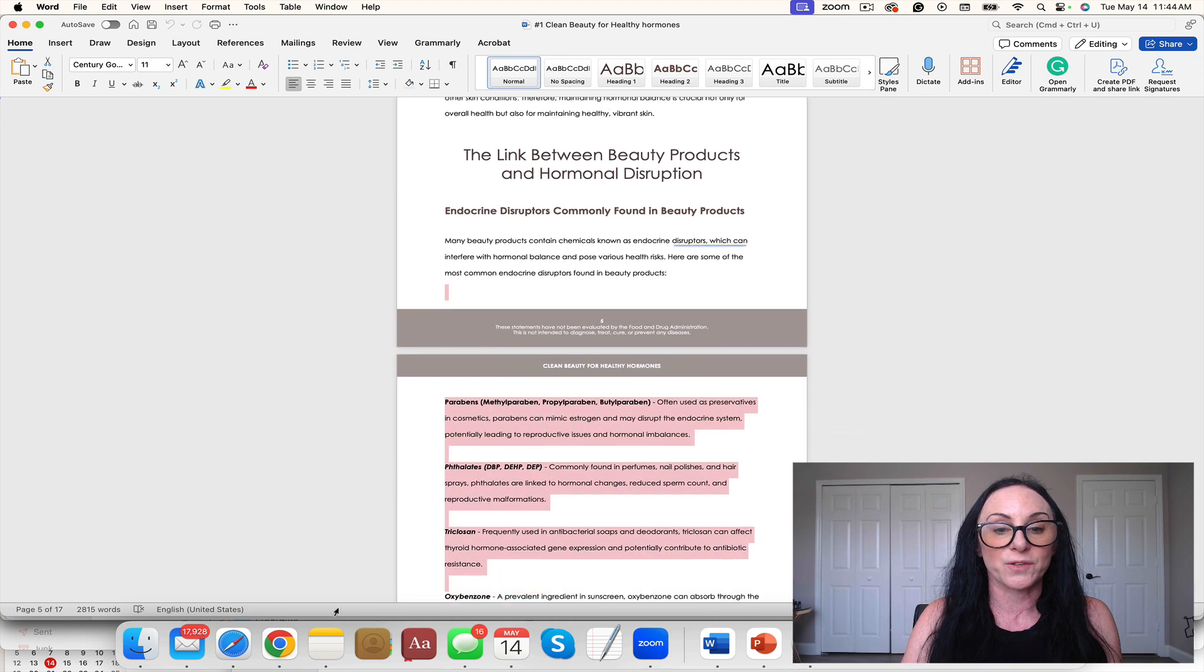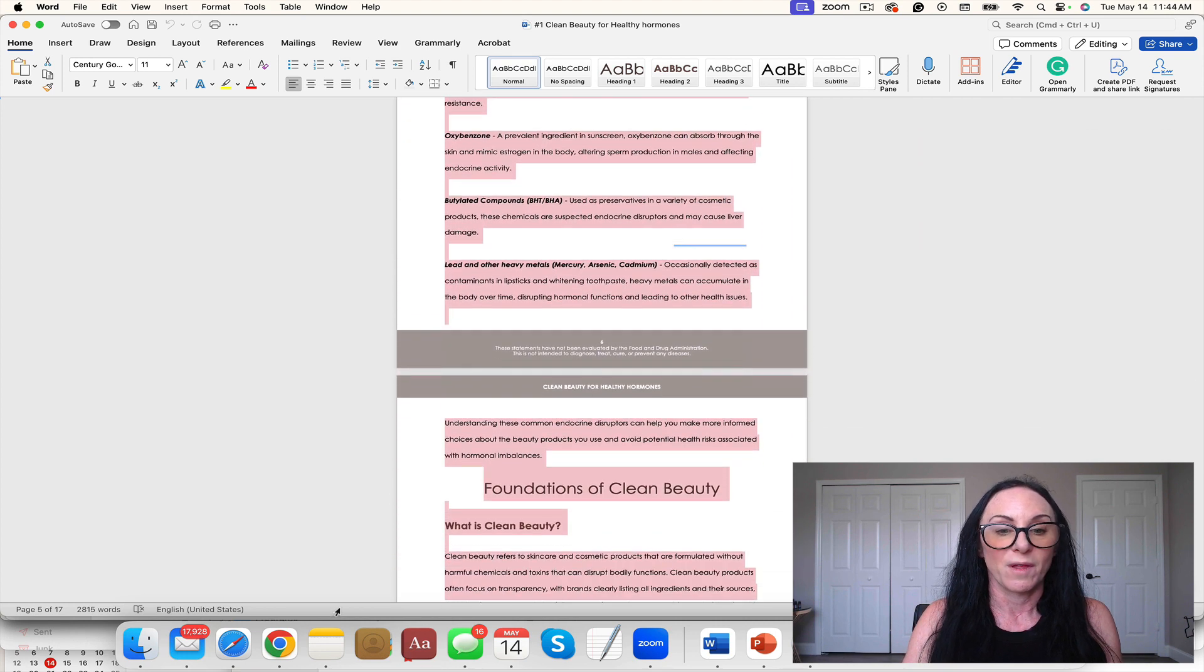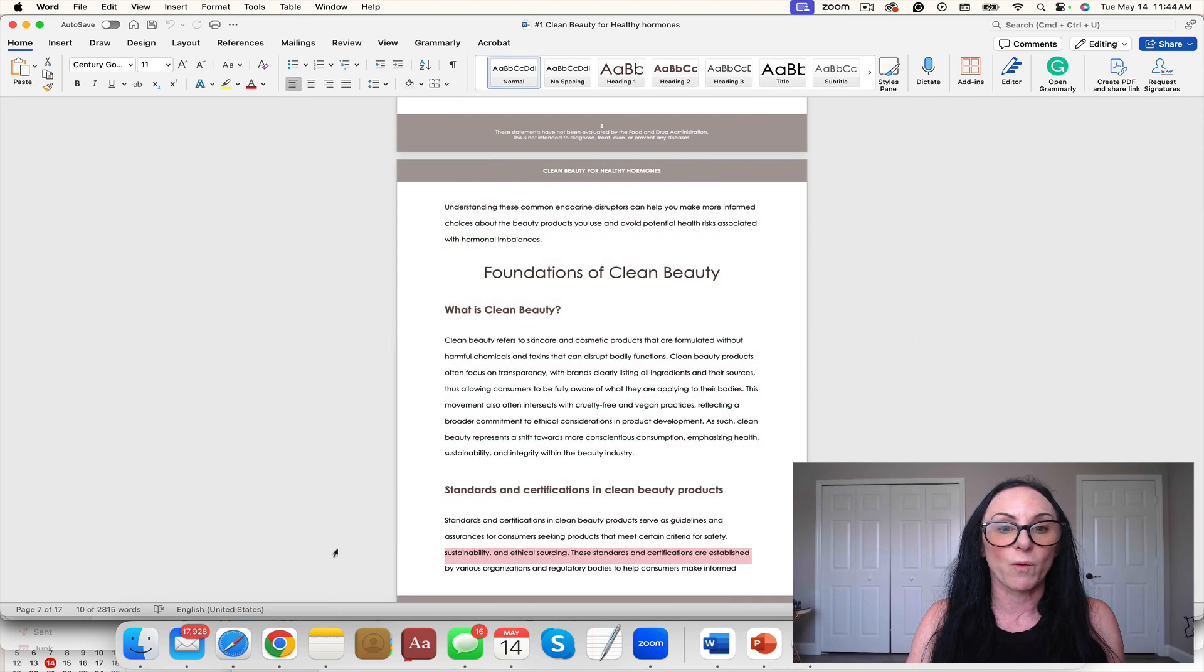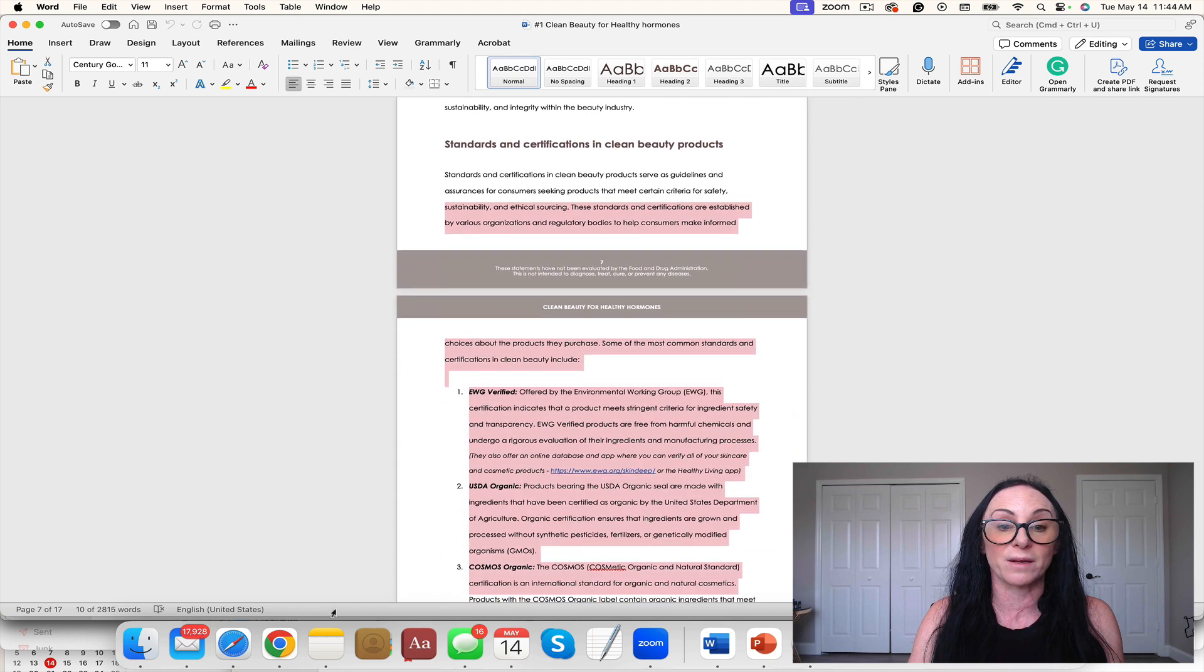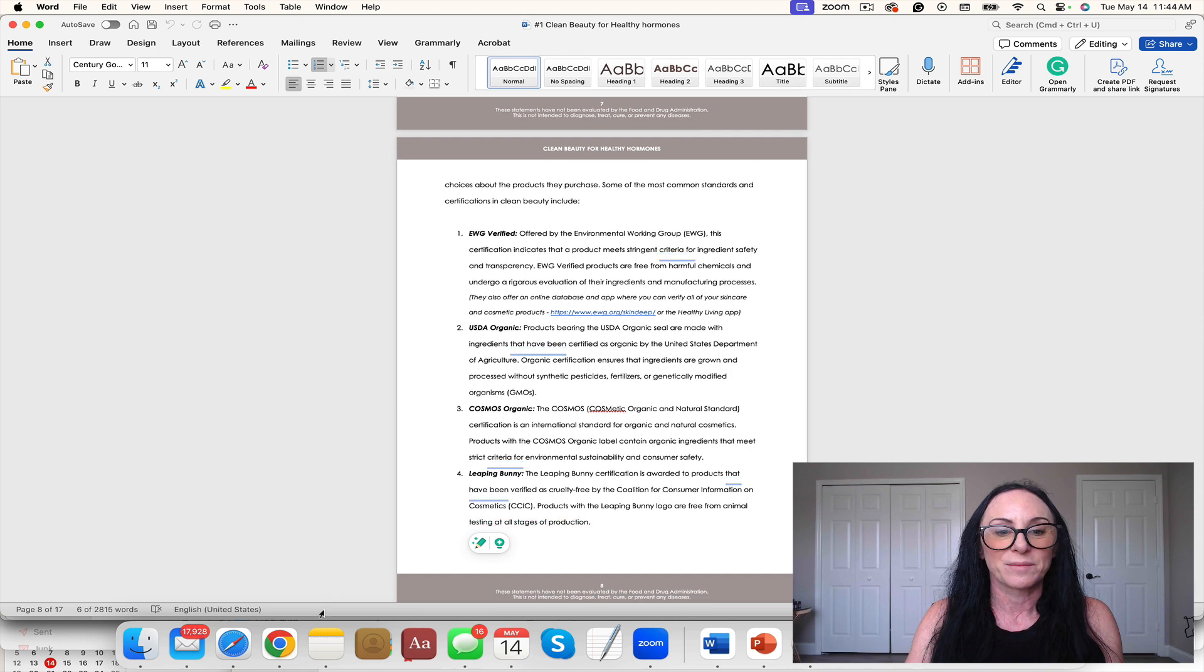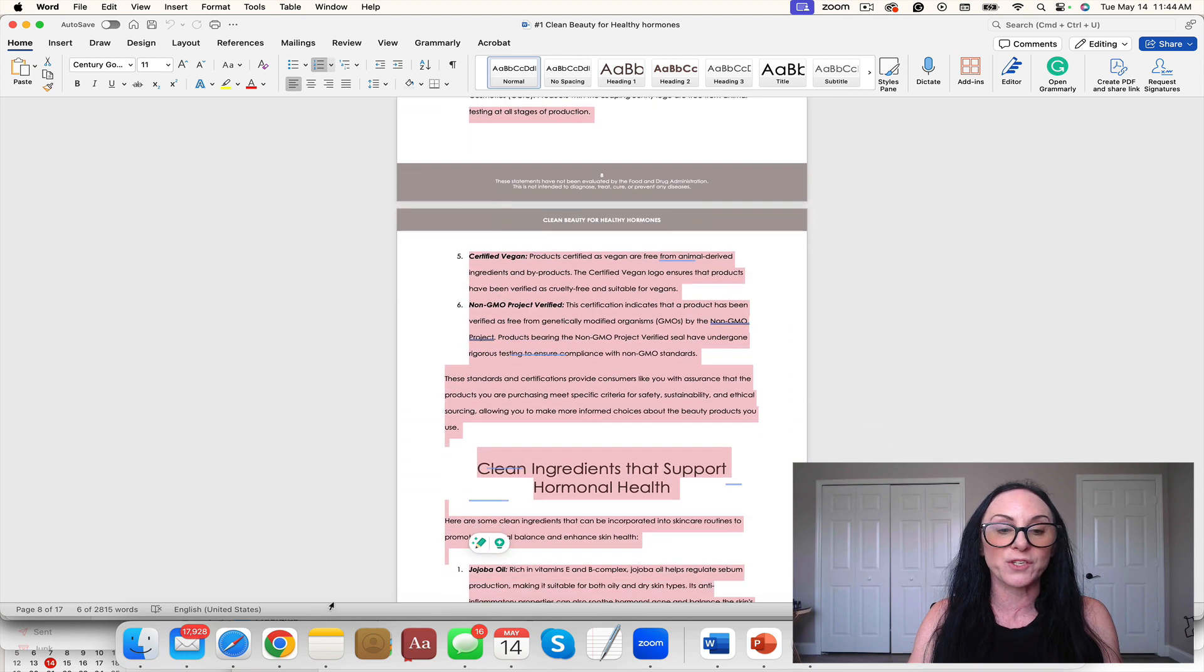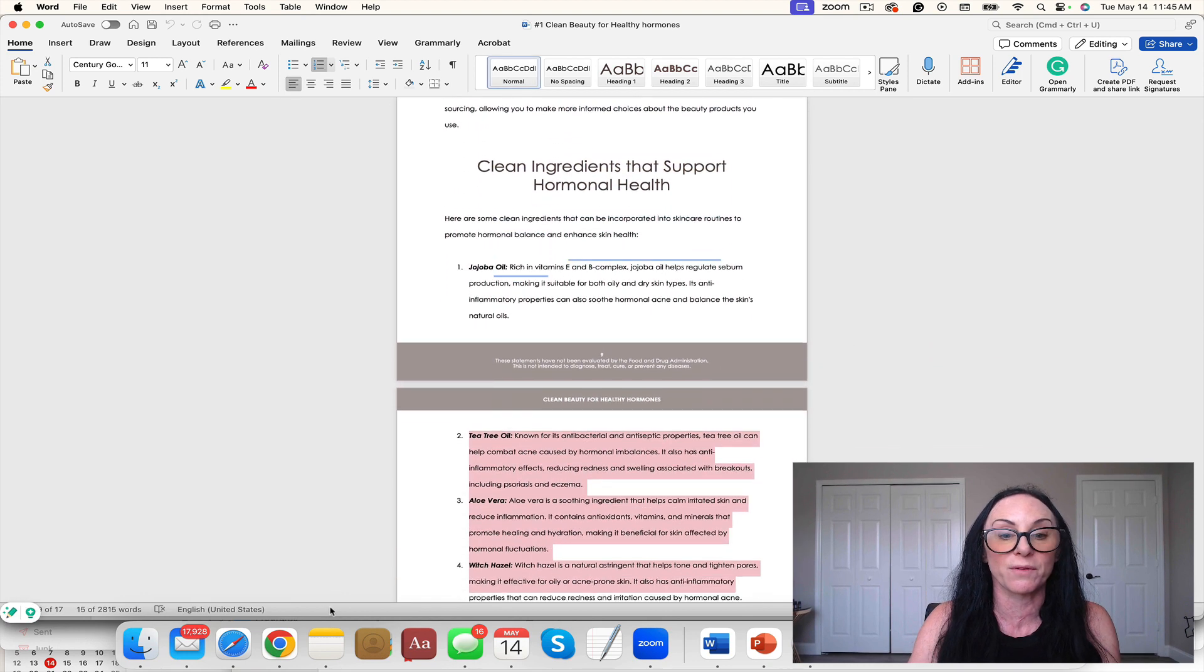All those endocrine disruptors right there. Foundations of Clean Beauty, what is Clean Beauty, standards and certifications in clean beauty products. All the education that your client needs, clean ingredients that support hormone health.